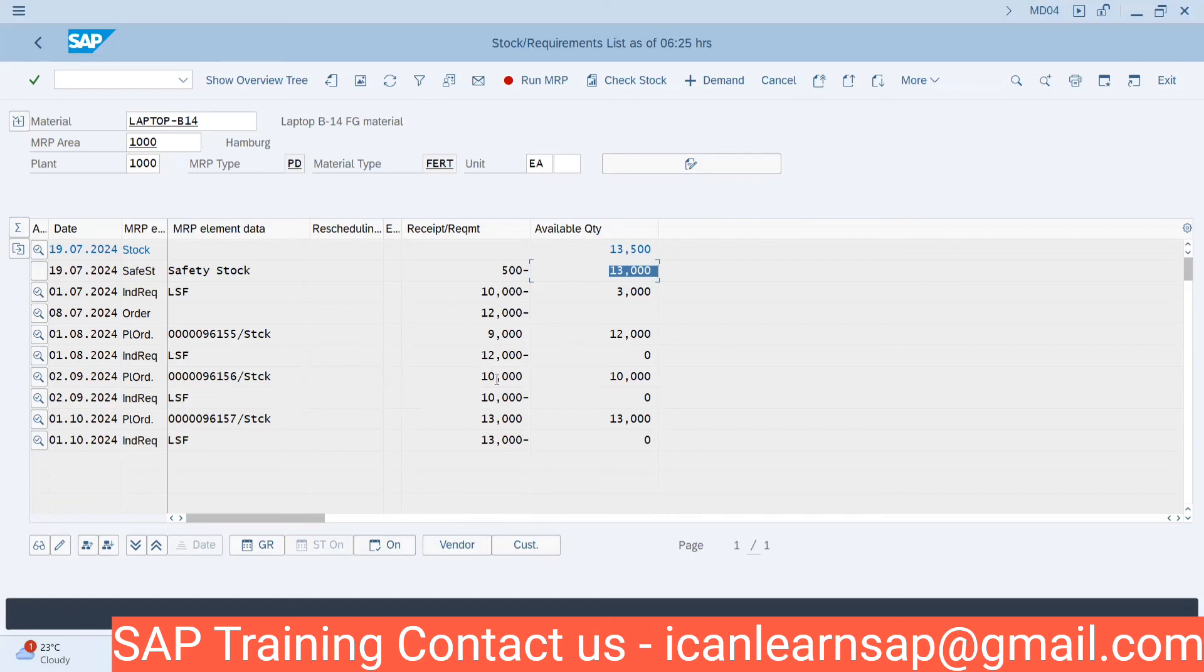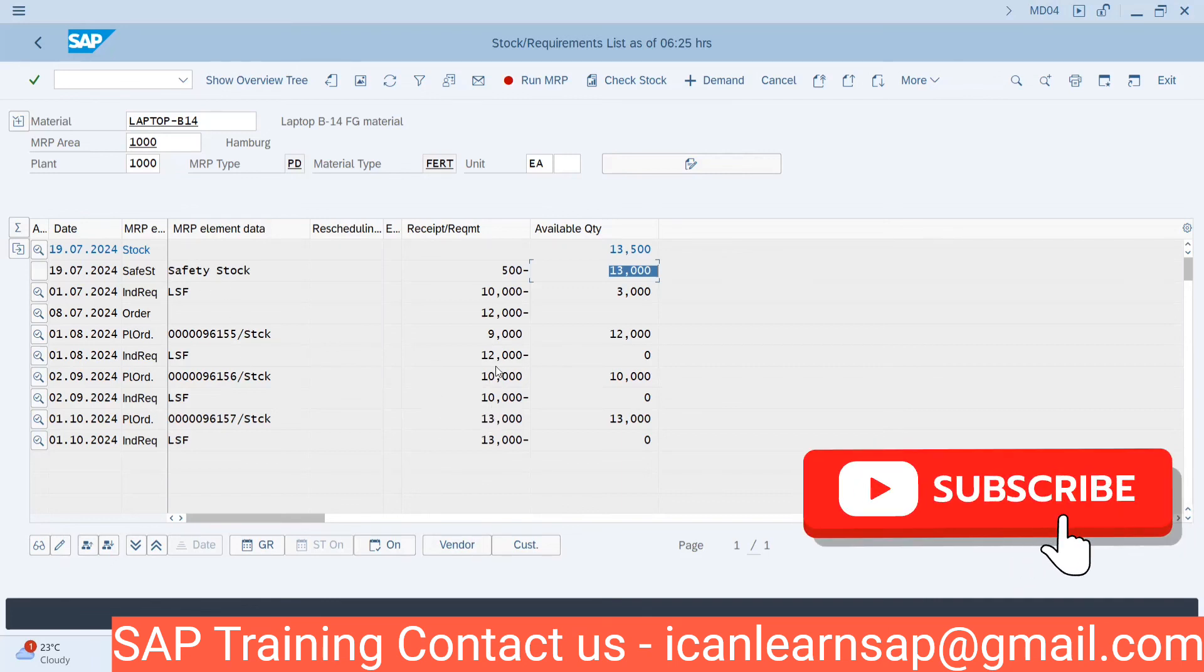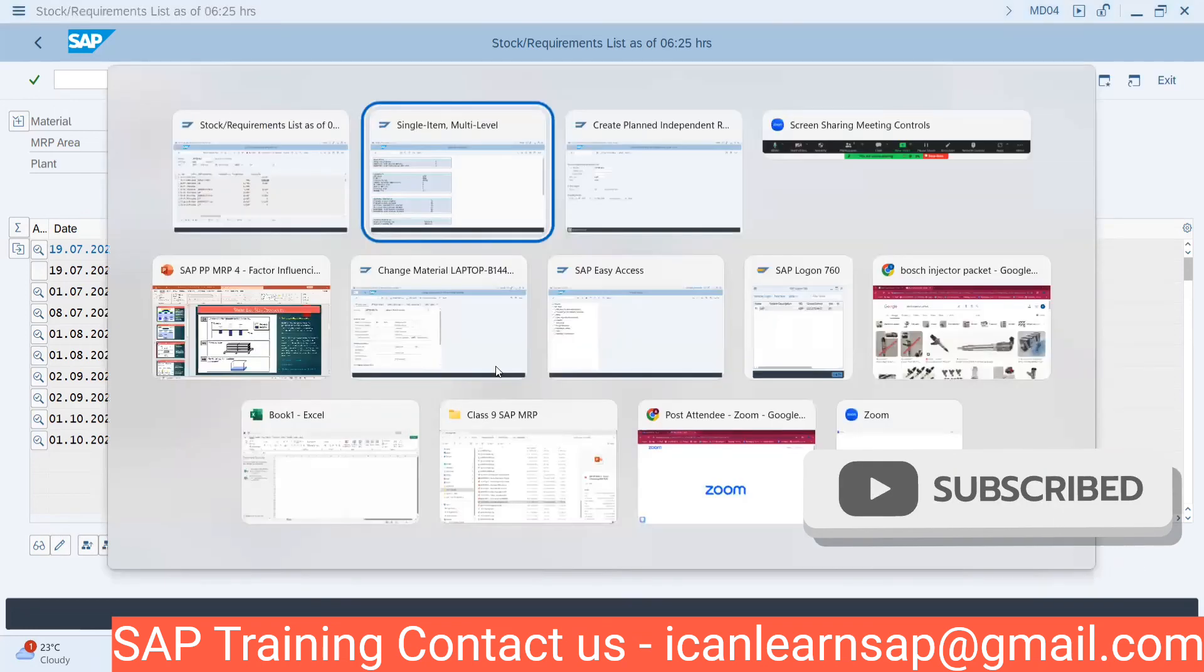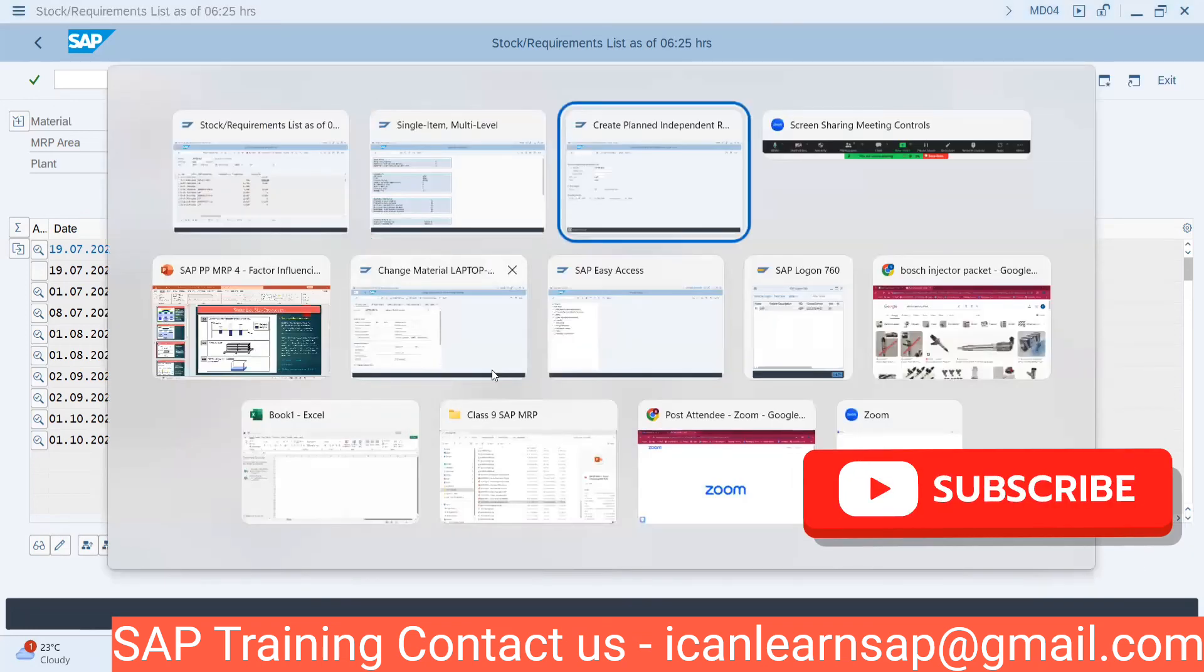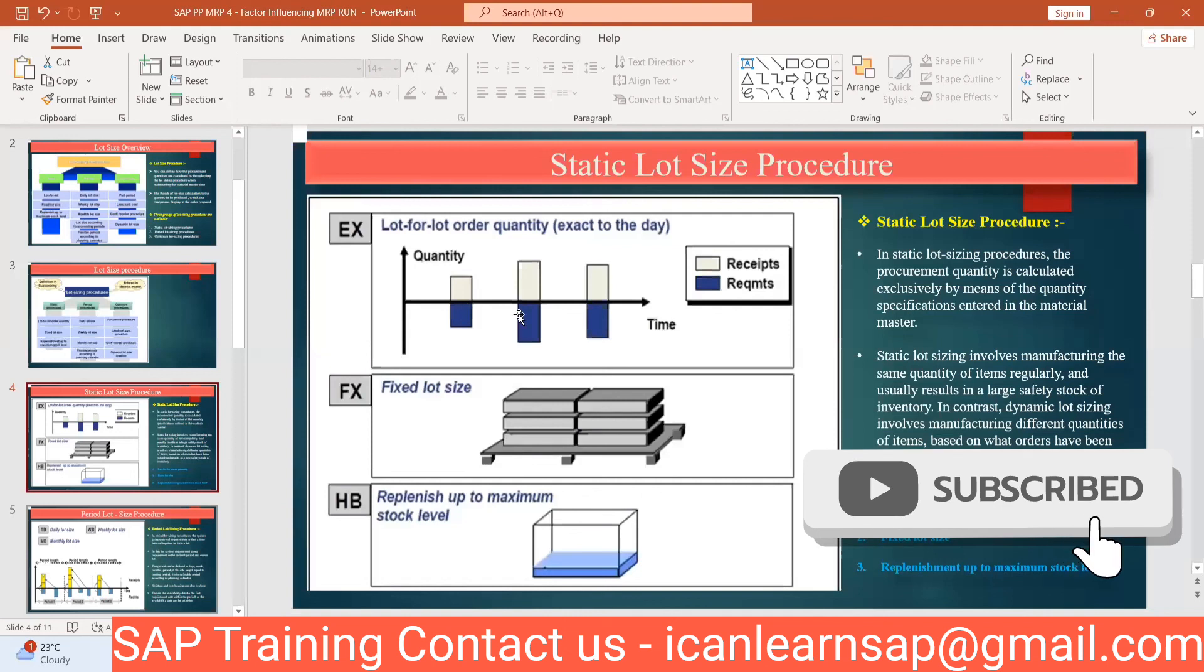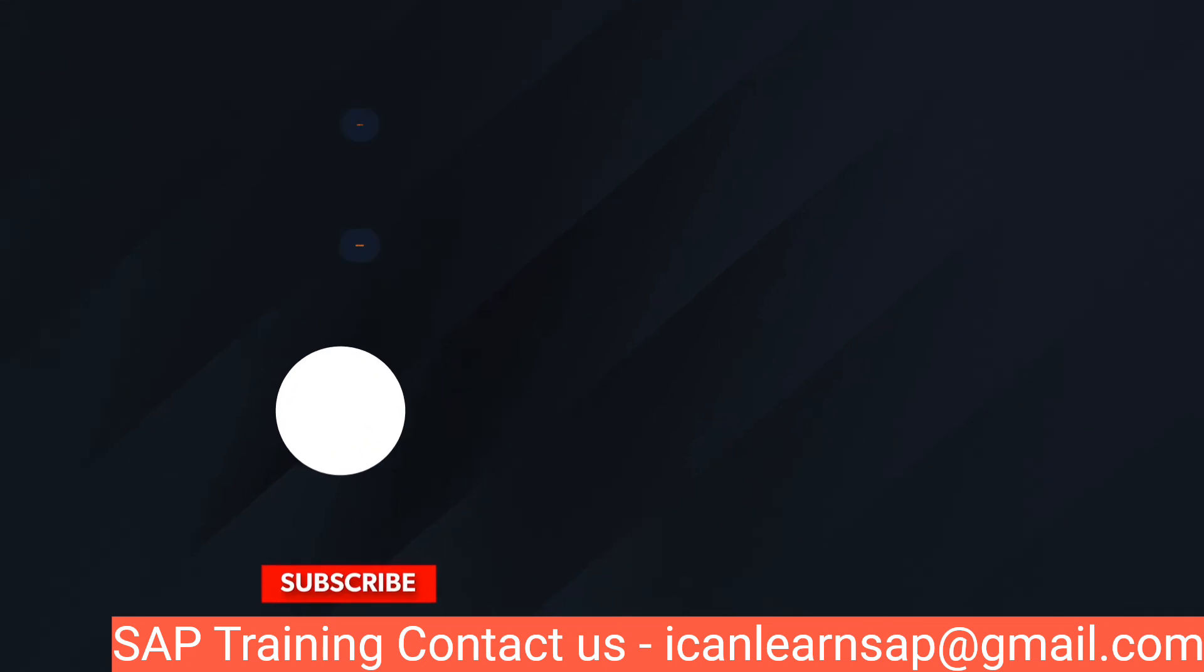You understand, whatever quantity I am giving, same lot is getting created. That is called lot for lot order. Whatever quantity I am giving as a requirement, that is coming as your receipt element in the same quantity.